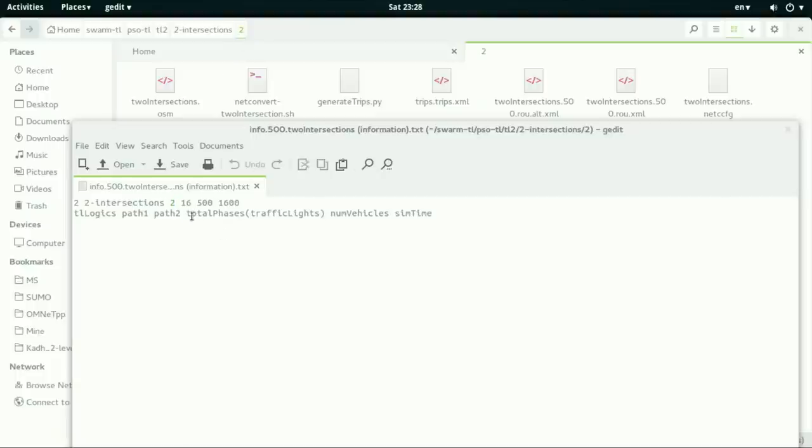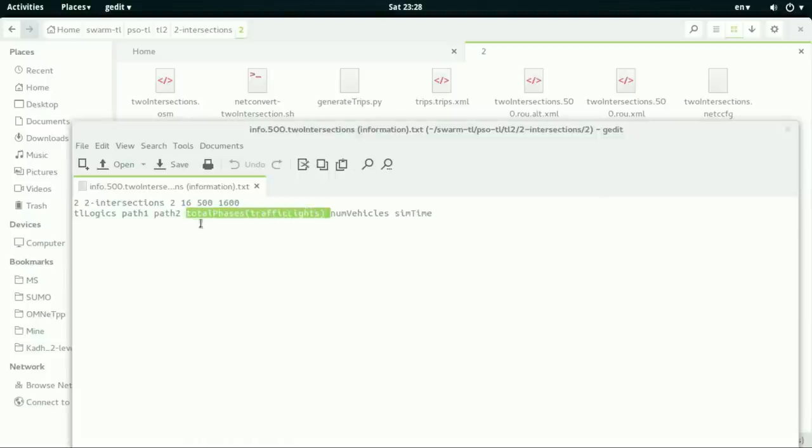And 16 represents the total phases, traffic lights total phases. 500 is the total number of vehicles and 1,600 is the simulation time.